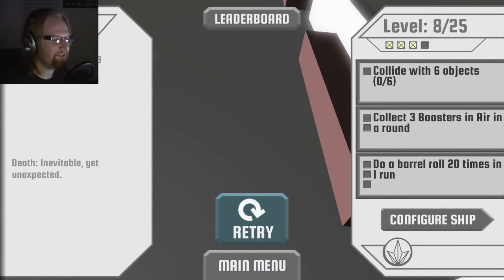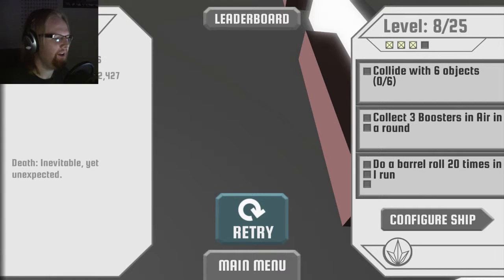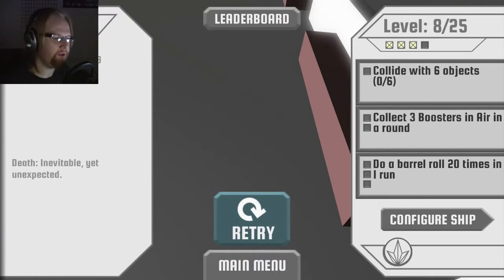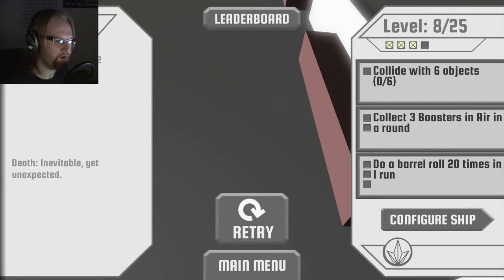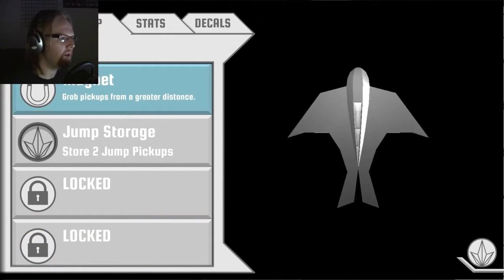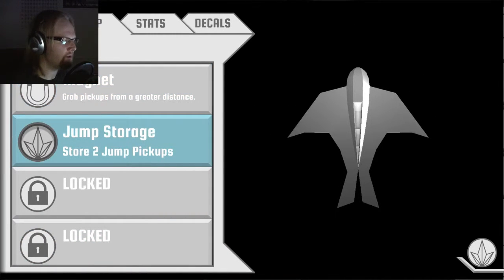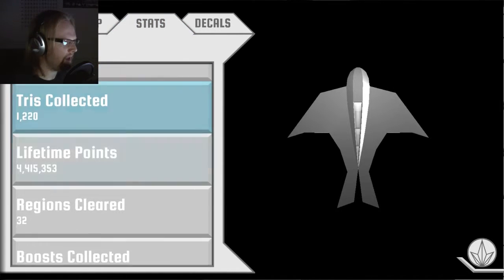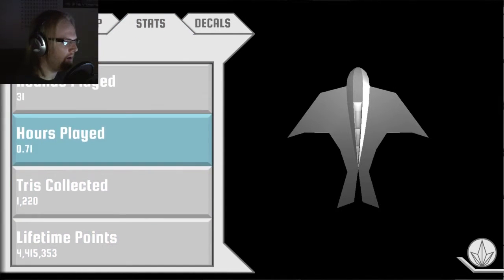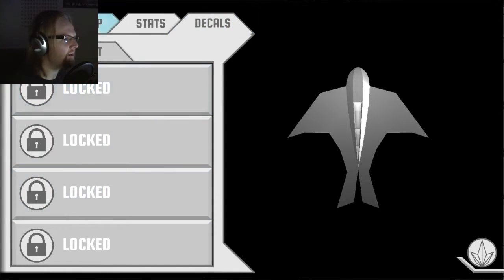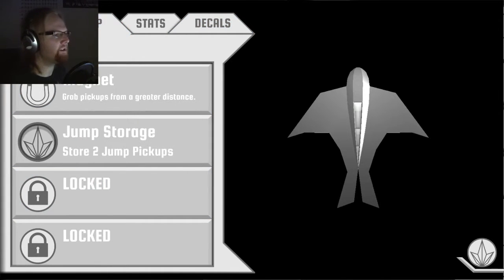Alright. So, yeah. This is Race the Sun. It's a really cool little title. And I'll show you the configuring the ship thing real quick. Where you can have a magnet. And I have two... I can store two jump pickups. And there's all my stats so far. You can get decals. I haven't unlocked any of that stuff. It's a cool little game.